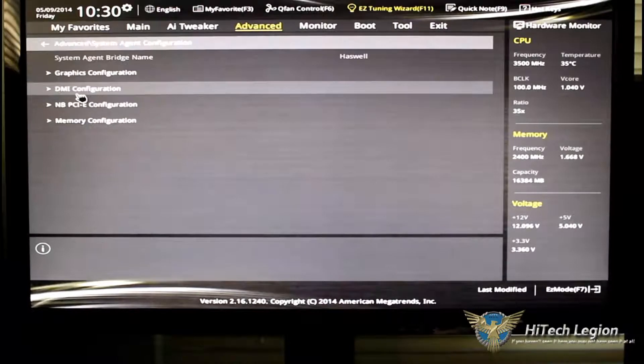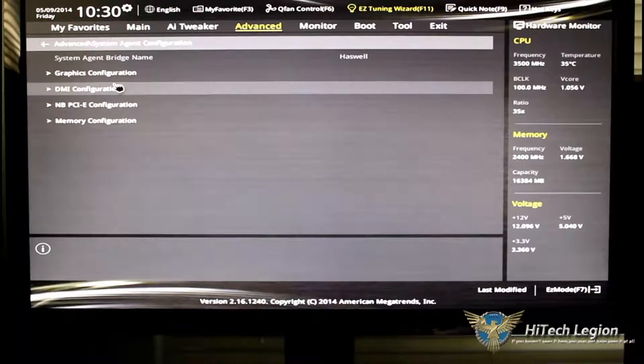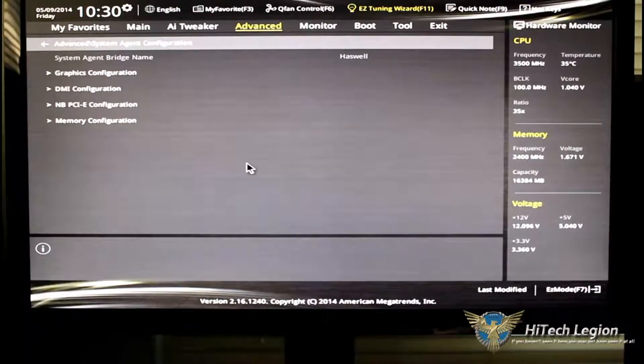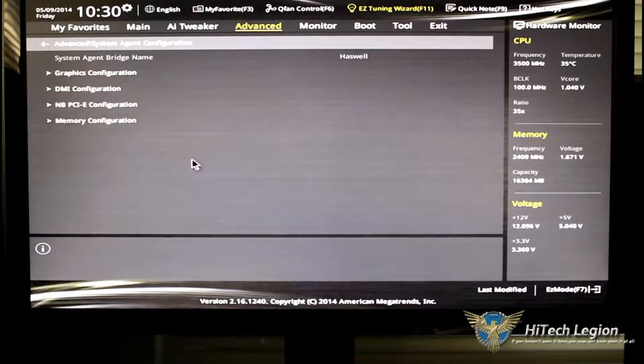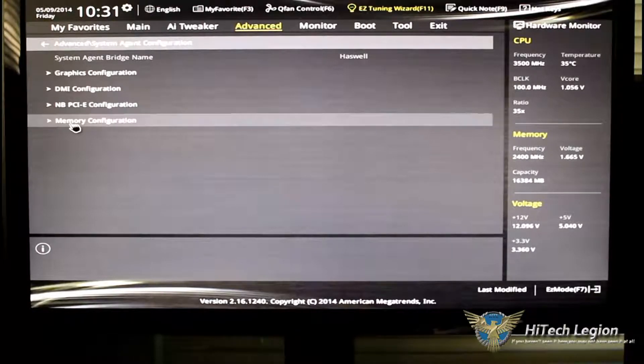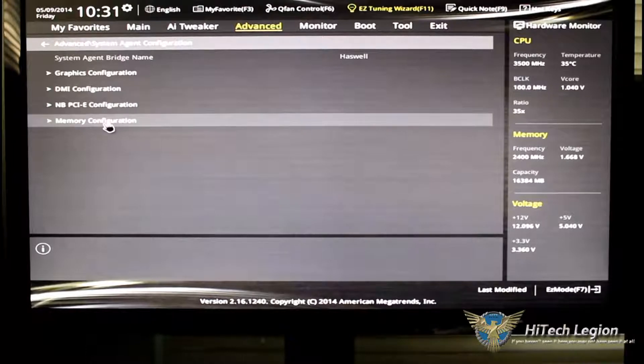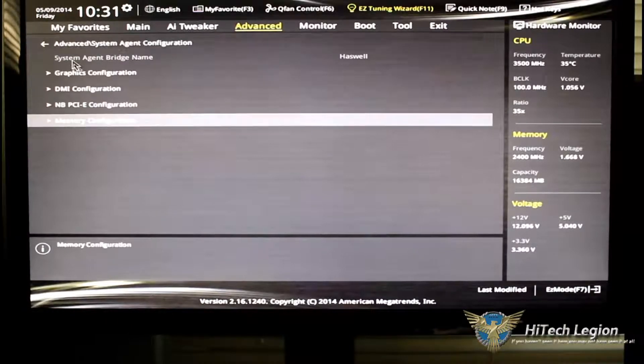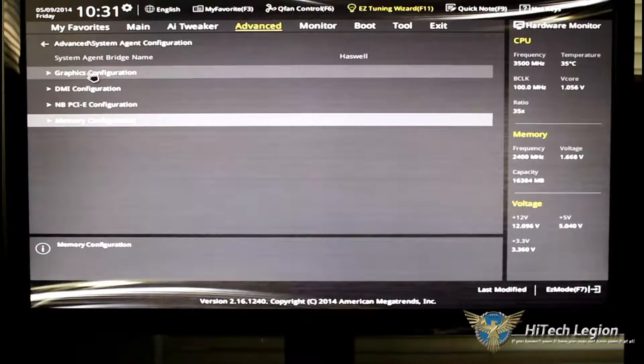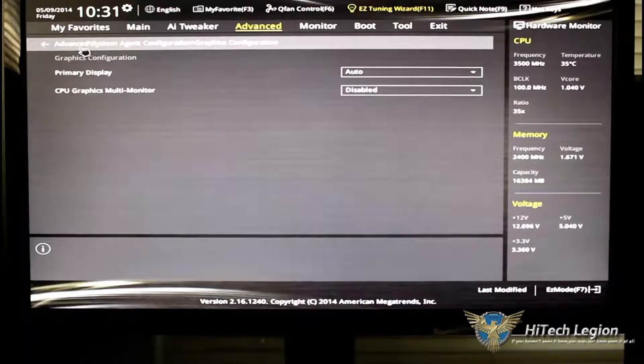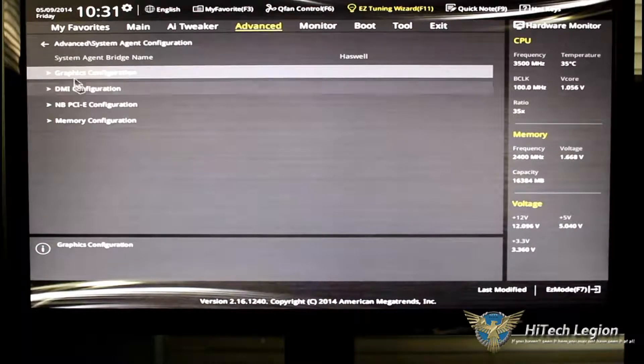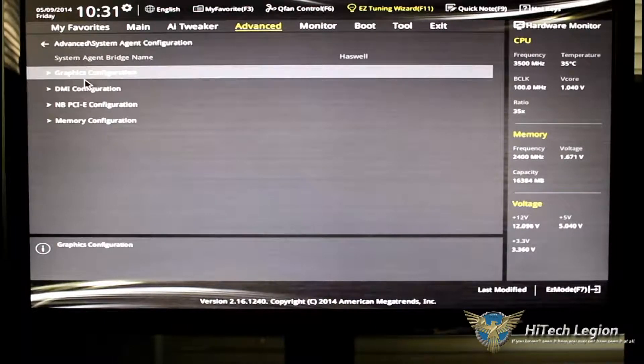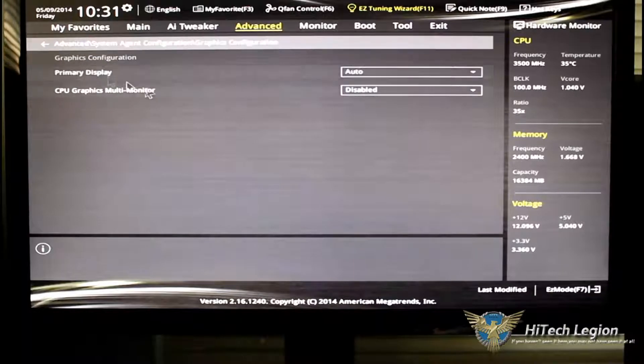Going down to the system agent configuration, no changes in this. You could change your DMI, your Northbridge PCIe configuration, or your memory configuration just by clicking on it.